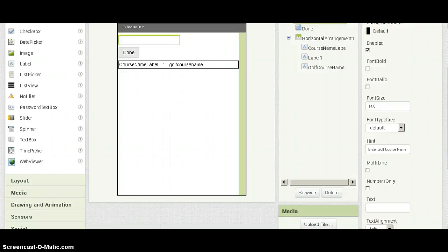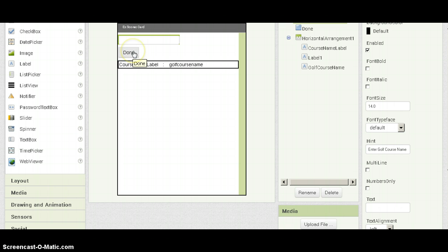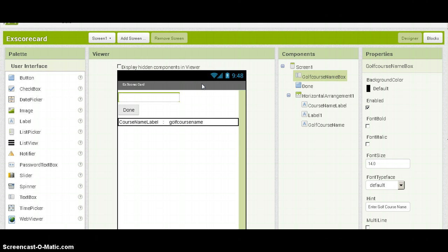Hello, today I am going to show you how to do a very simple task on MIT App Inventor 2. The user inputs text here in the box and hits the button done, and I will display here the name of the detected input. Very simple exercise.